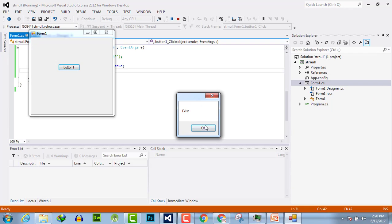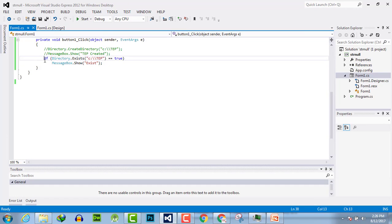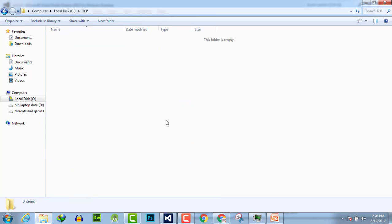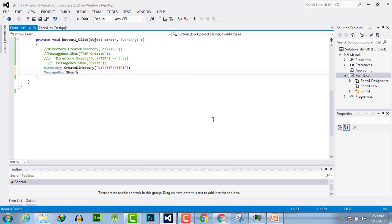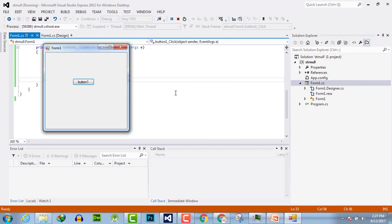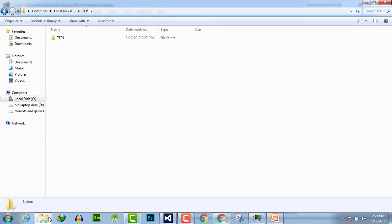Let's execute and it says it exists. Now let's create another directory within the first one. You can see there is no subfolder within TEP yet. So we write Directory.CreateDirectory("C:\\TEP\\TEP1") and MessageBox.Show("subfolder created"). Let's execute, click the button to create a subfolder — and we have successfully created it. Here you can see TEP1 is created.